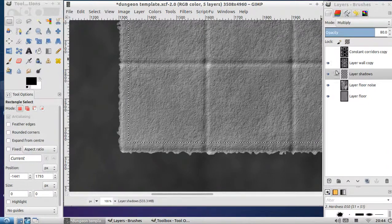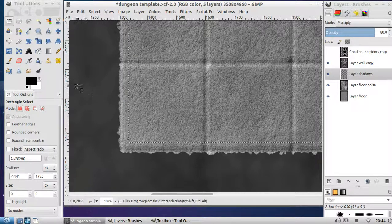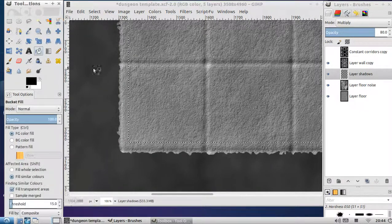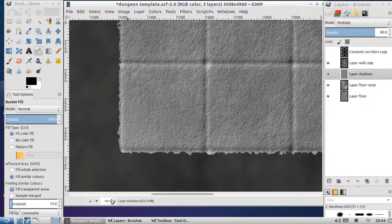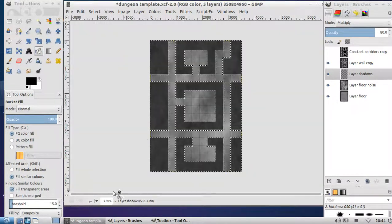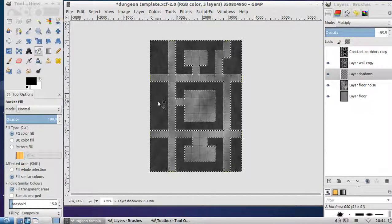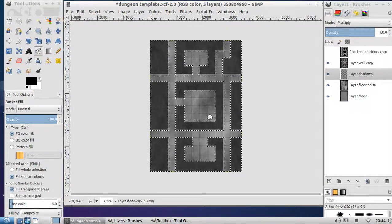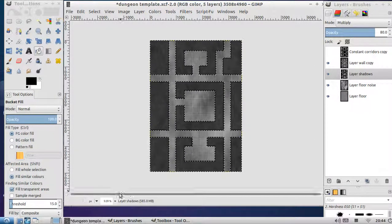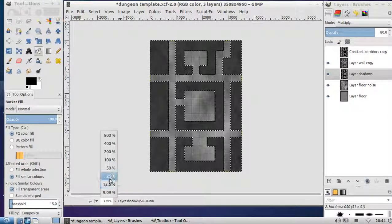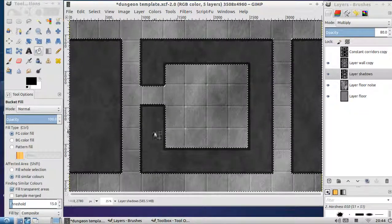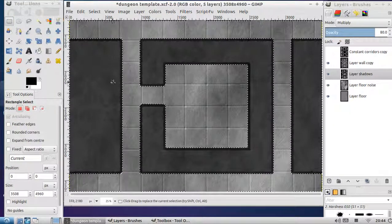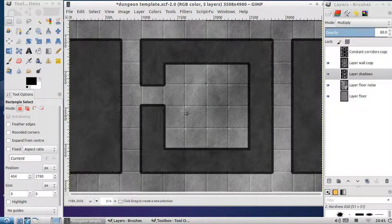Now what we want to do is we want to fill this. Make sure you're on the shadow one, so hit fill. We've created a little bit of a shadow layer. When we look at that, looks like we've got a bit of a shadow happening.